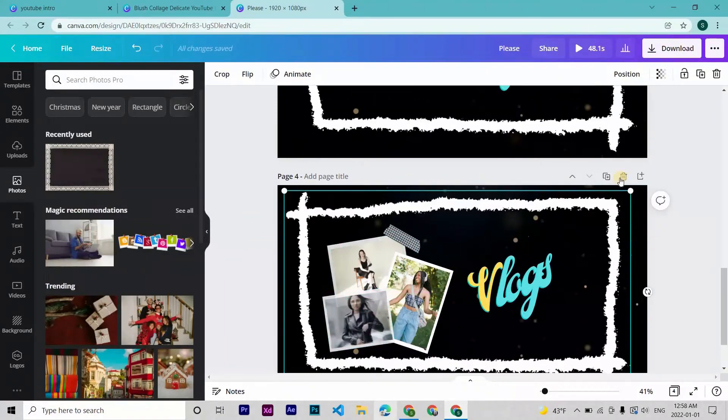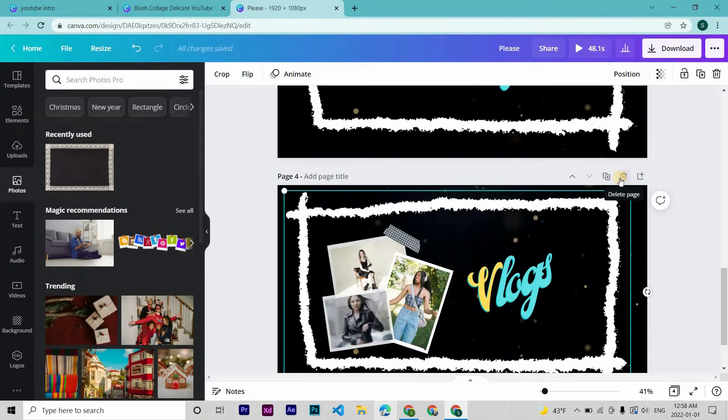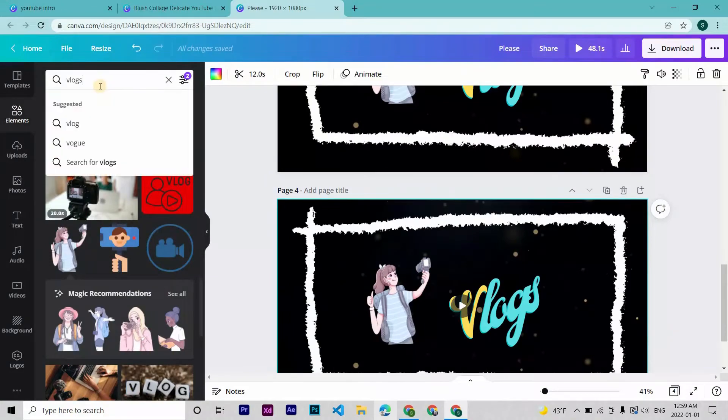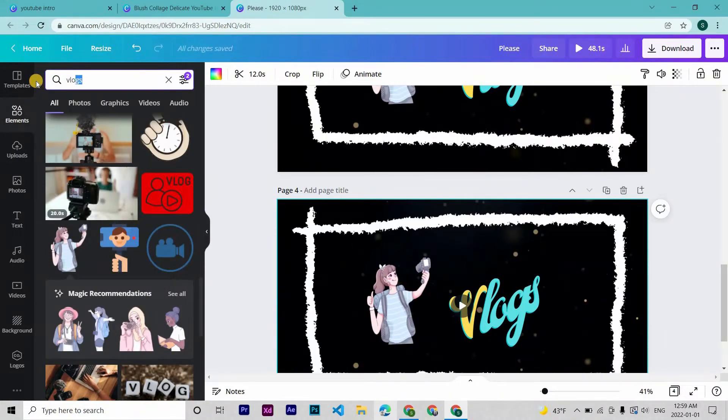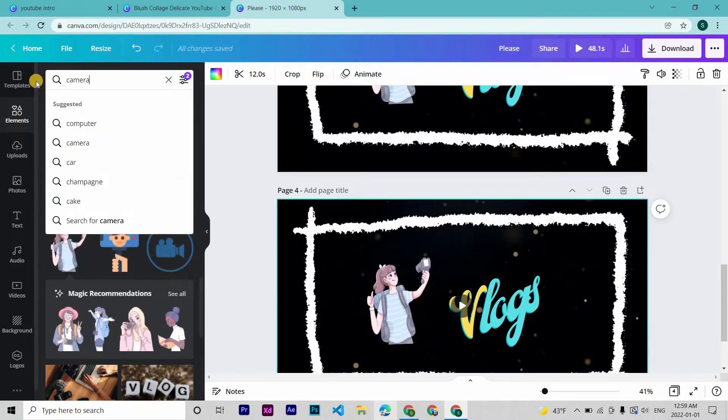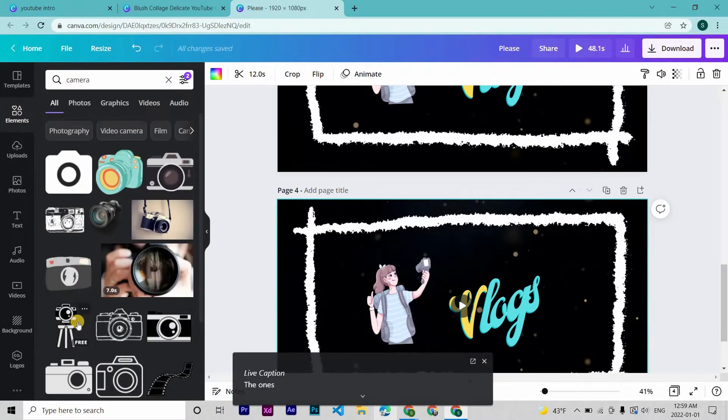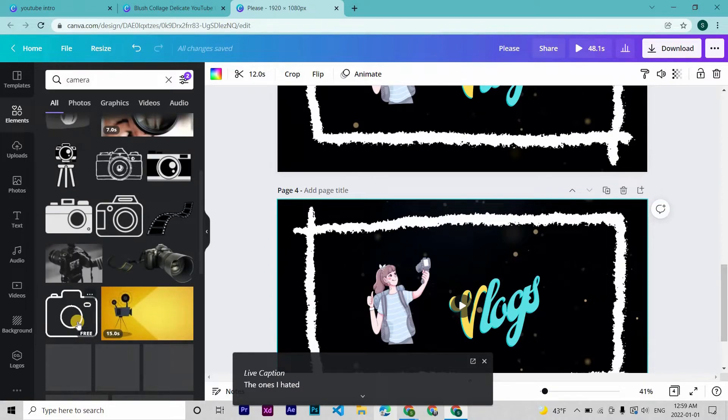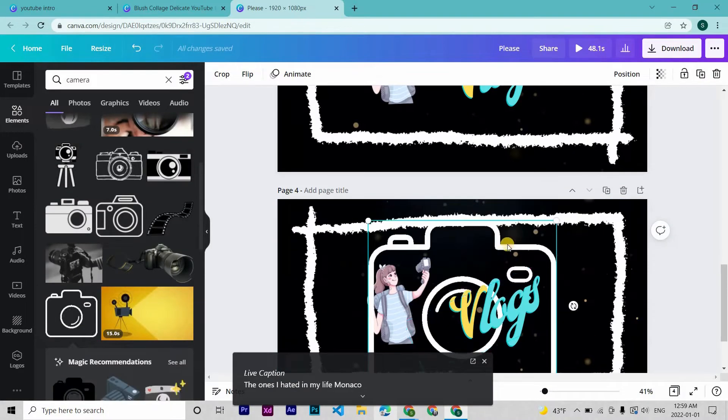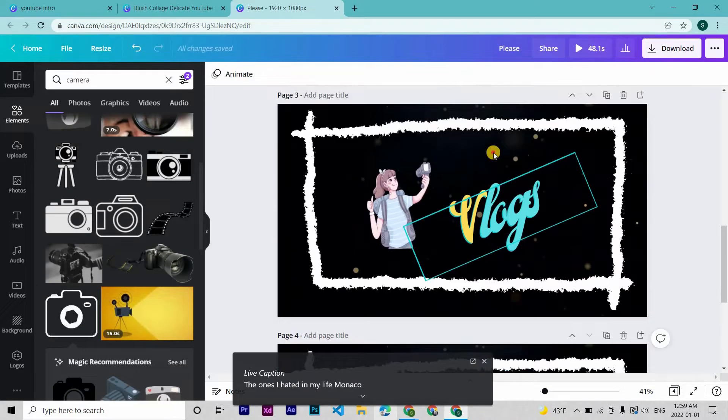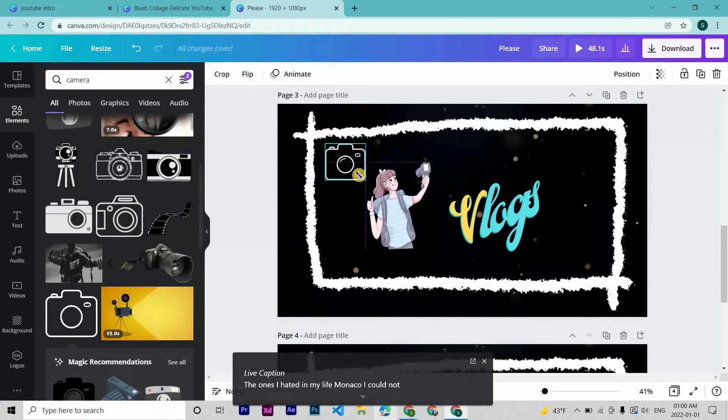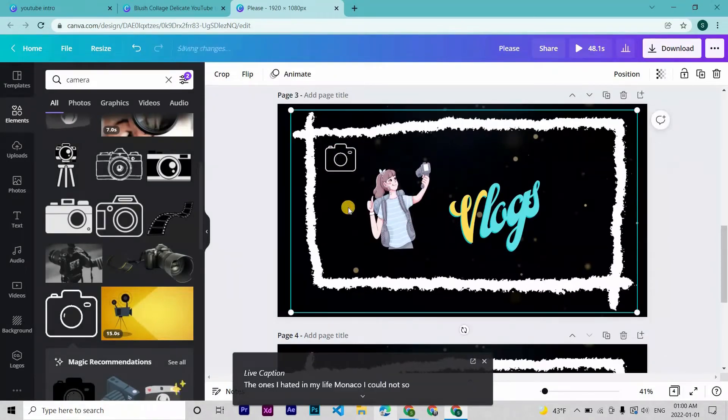For now let me delete this. A camera would look good here. Let's search for a camera. This one is okay. Like this you can add as many more pages as you want. Maybe let's add one more.